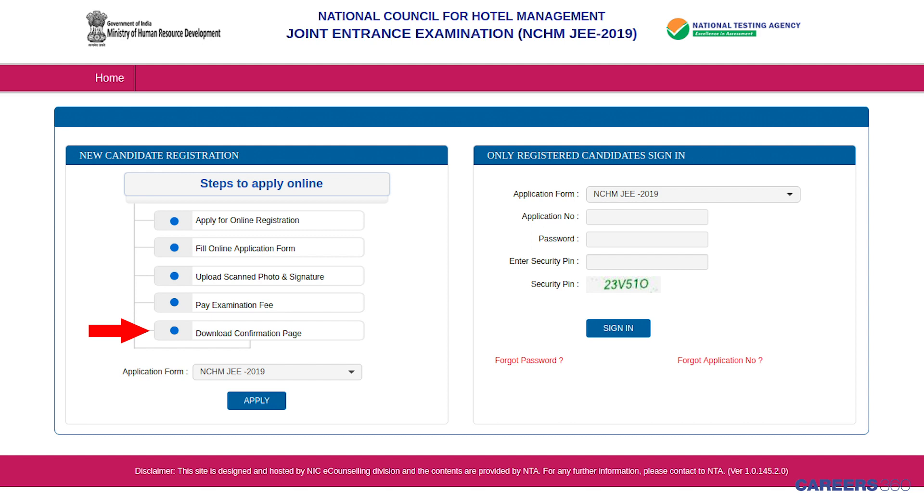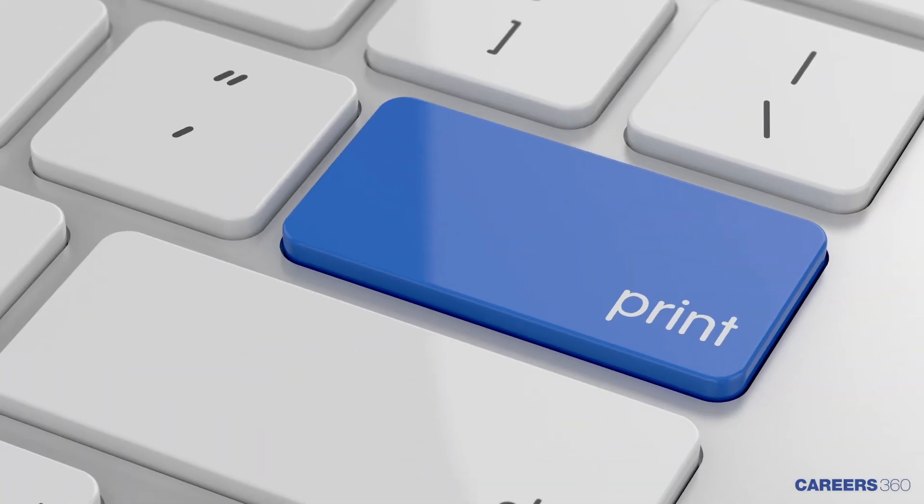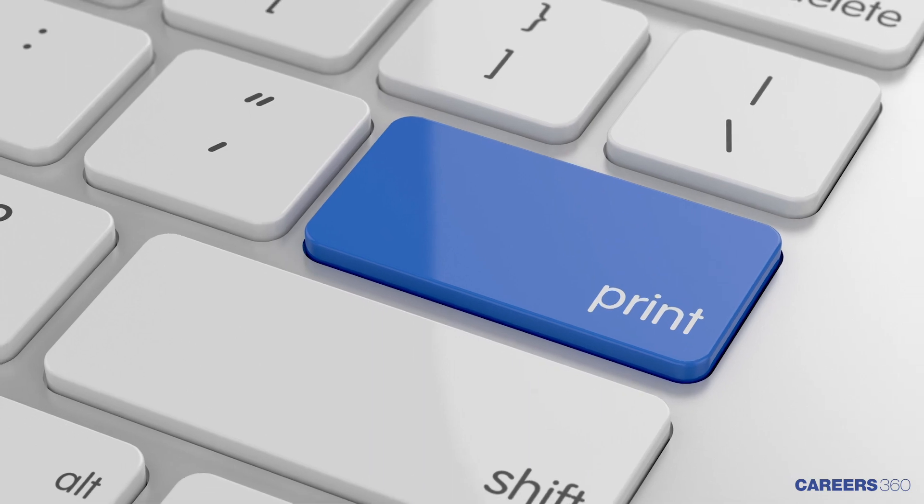After making the payment, candidates will have to download the confirmation page and take its printout.